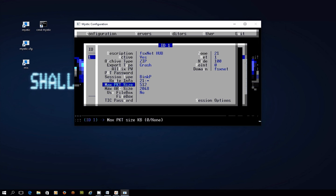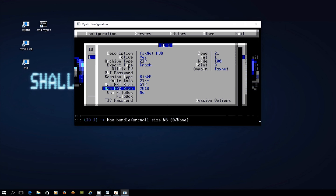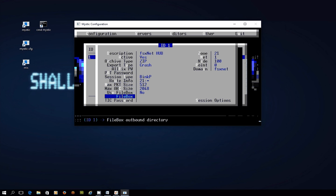The maximum packet size and arc size leave as set. File box you don't need to worry about and for the tick password I'm just going to put in capitals let me in.